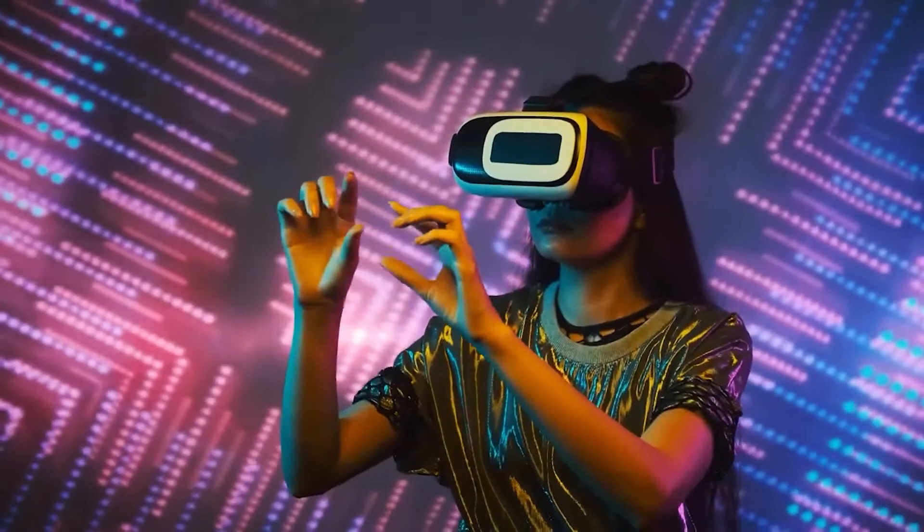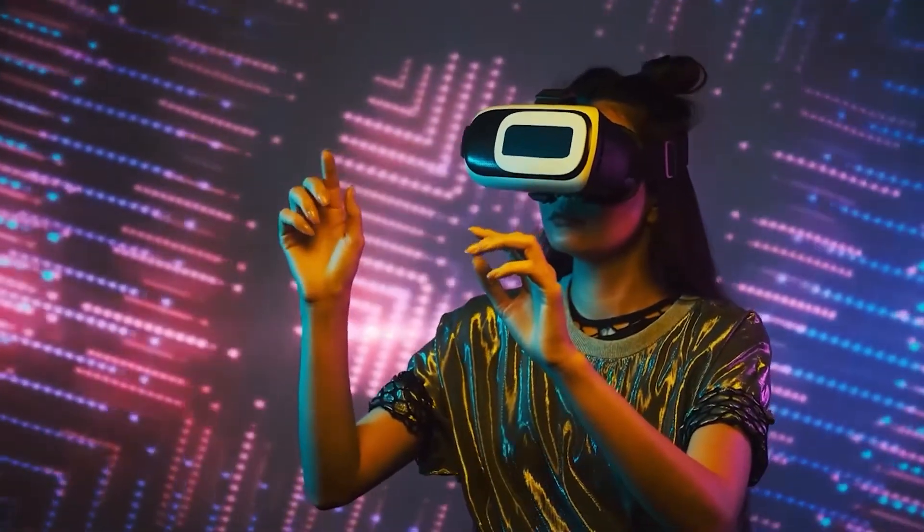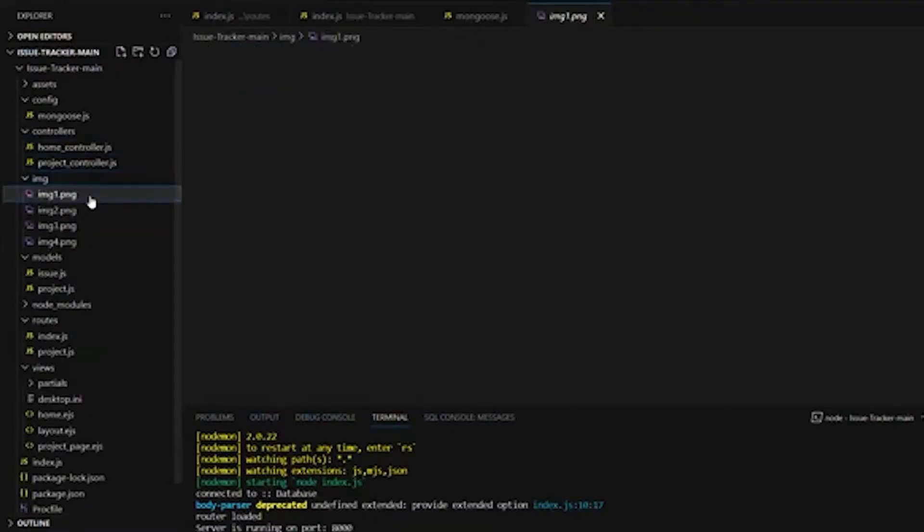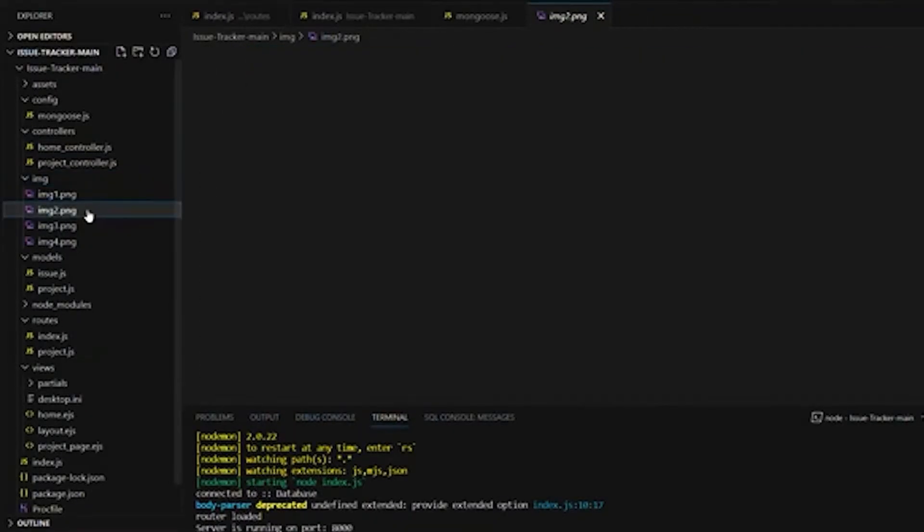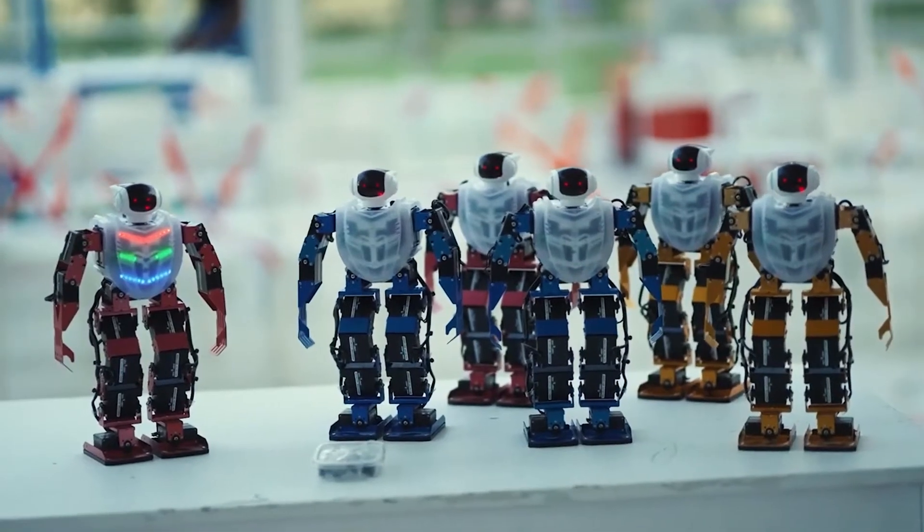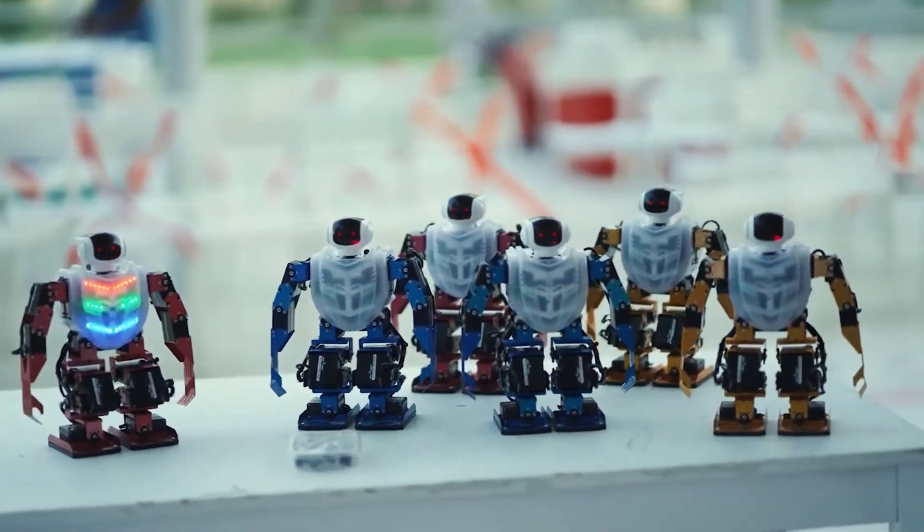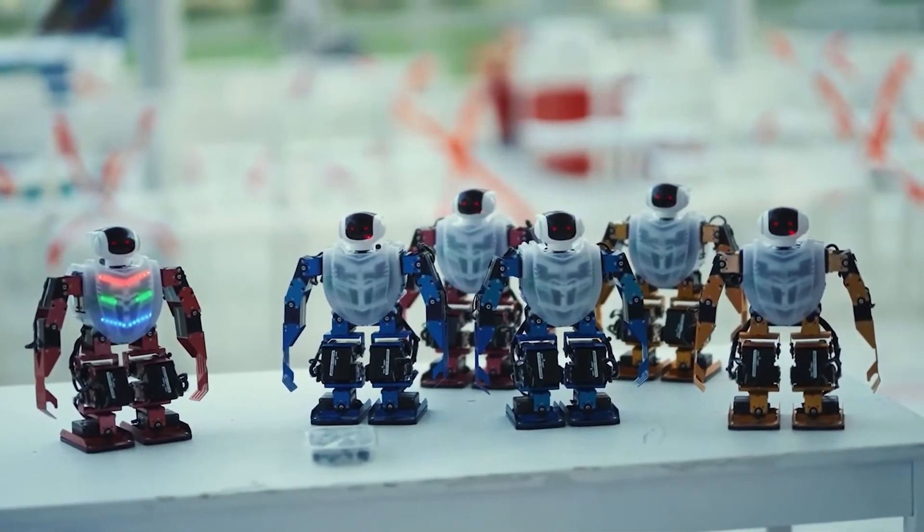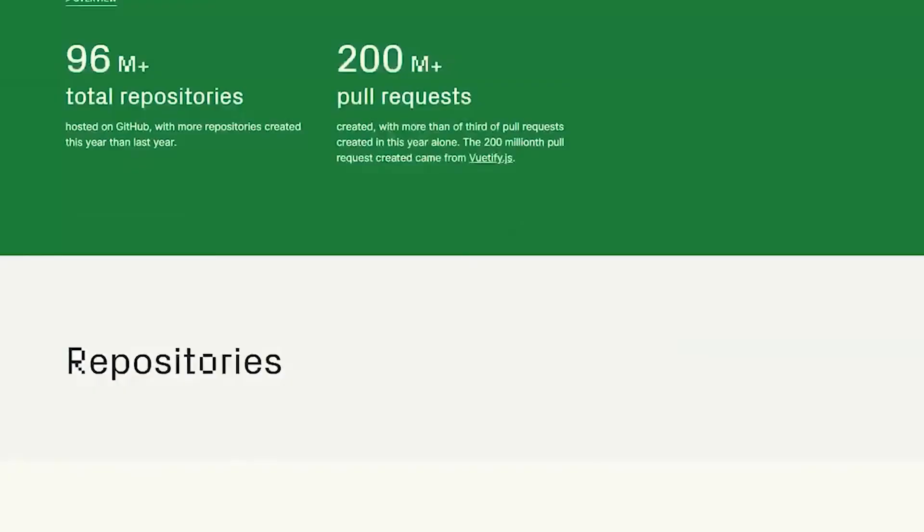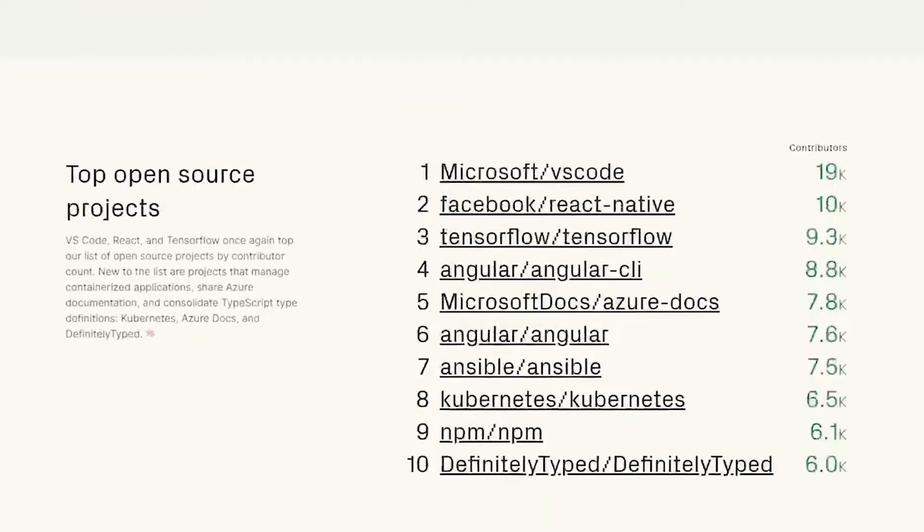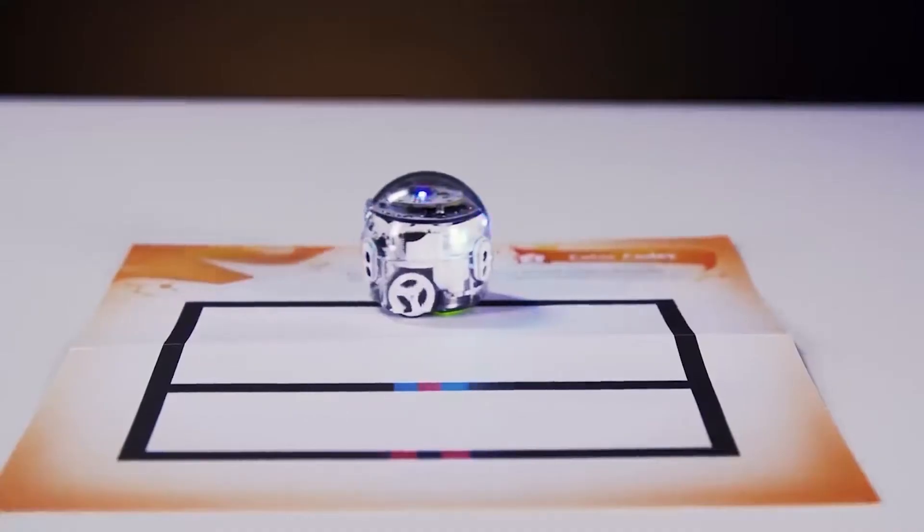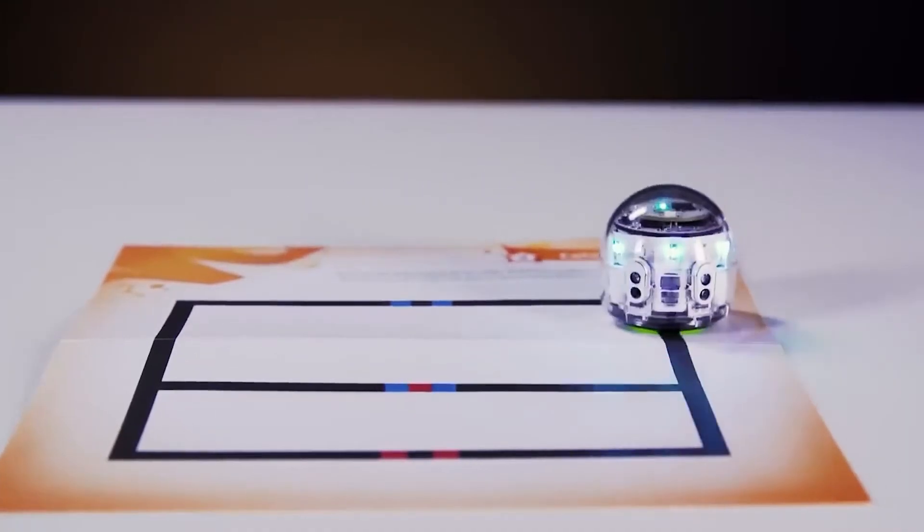With GitHub, developers can host their code repositories, work together on projects, and benefit from features like issue tracking and code reviews. It also fosters a thriving community where developers can share their work and contribute to open-source projects. GitHub has become an essential tool in the software development industry, enabling efficient collaboration and code management.